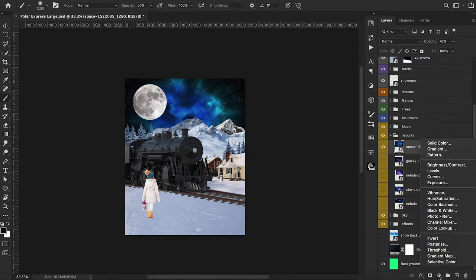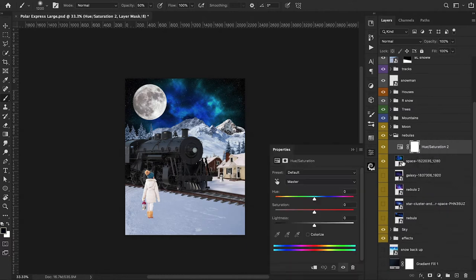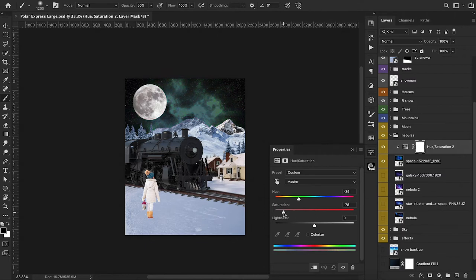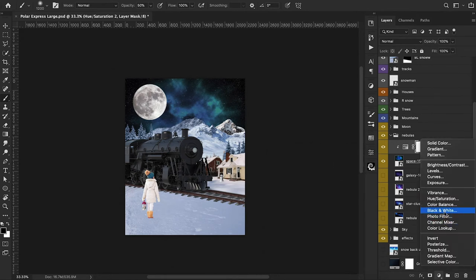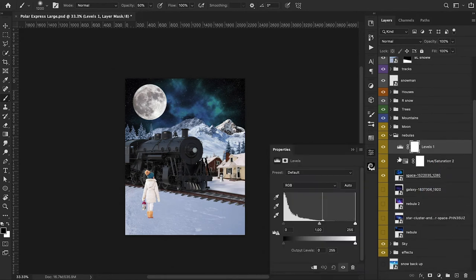Now I want to add a hue and saturation adjustment layer and clip it below. Let's mess around with the hue and find something that looks good, as well as the saturation — just playing with the anchors to something that fits the mood of our picture. From here, let's add a levels adjustment layer and increase the contrast a bit, boosting up the highlights as well as the shadows.